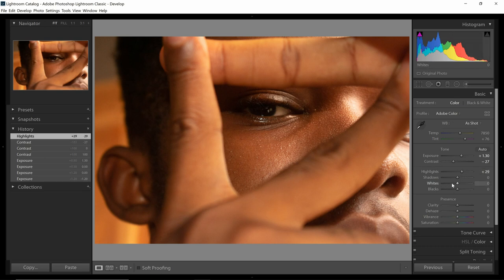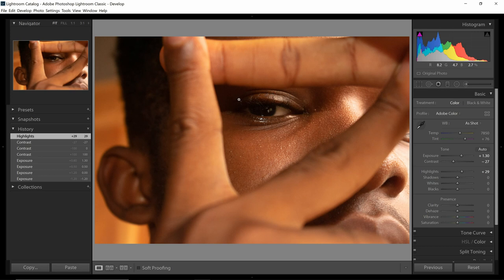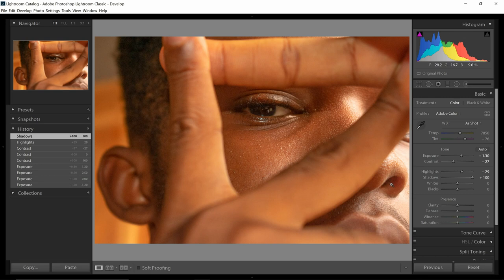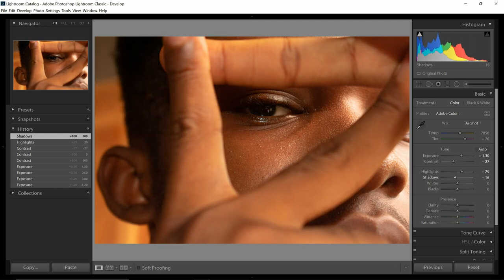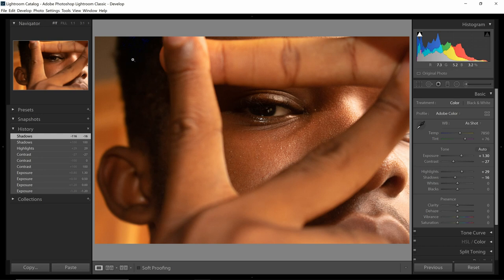Shadows are very similar to highlights but they deal with the dark areas of the image. Look at the area of the histogram that is highlighted for shadows — this area over here signifies the dark areas. So if I adjust the shadows, those dark areas will be affected. Increasing it, you can see even the dark sides are being affected and we can see everything clearly. Reducing this makes everything darker and we start losing detail — the shadow clipping indicator shows areas that have lost detail.